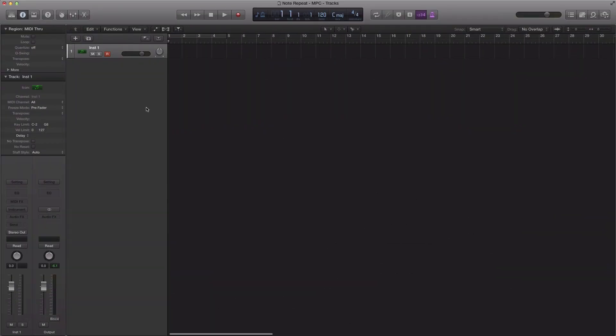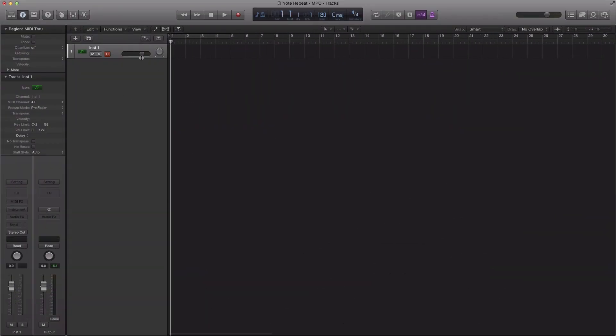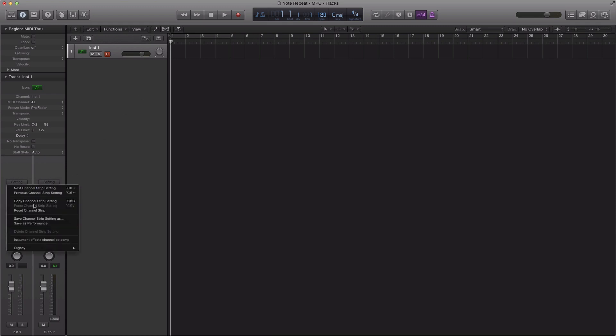So here we go. First step is we're going to create a software instrument track, which I already got here, and I'm going to bring up an instance of a drum kit.